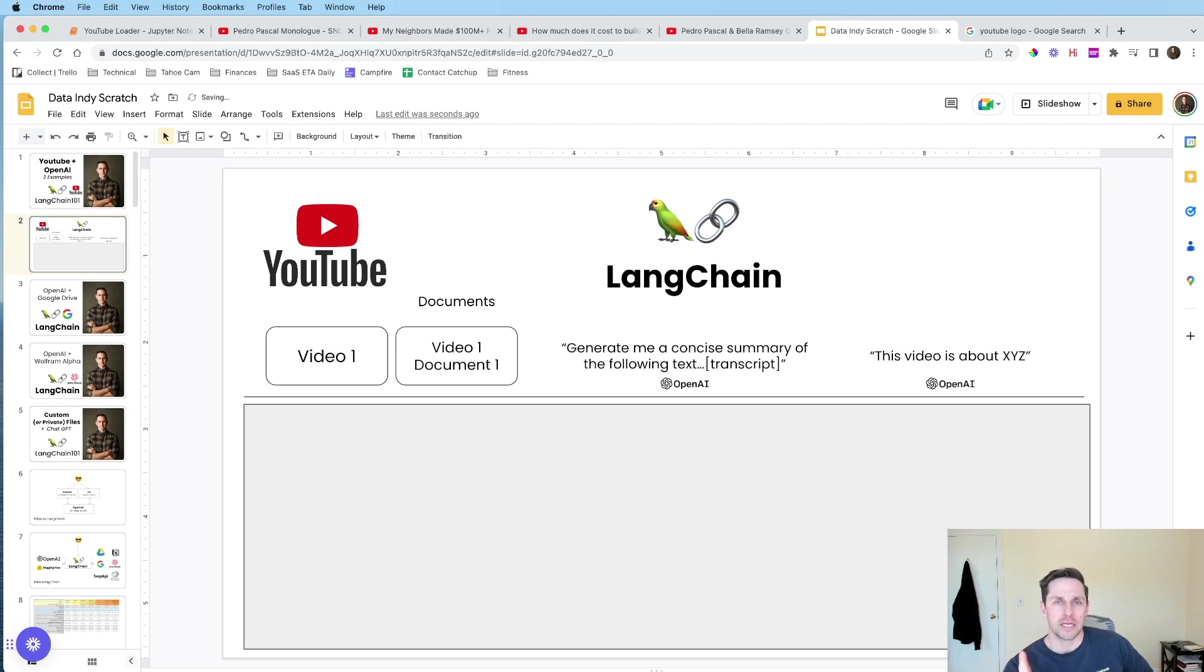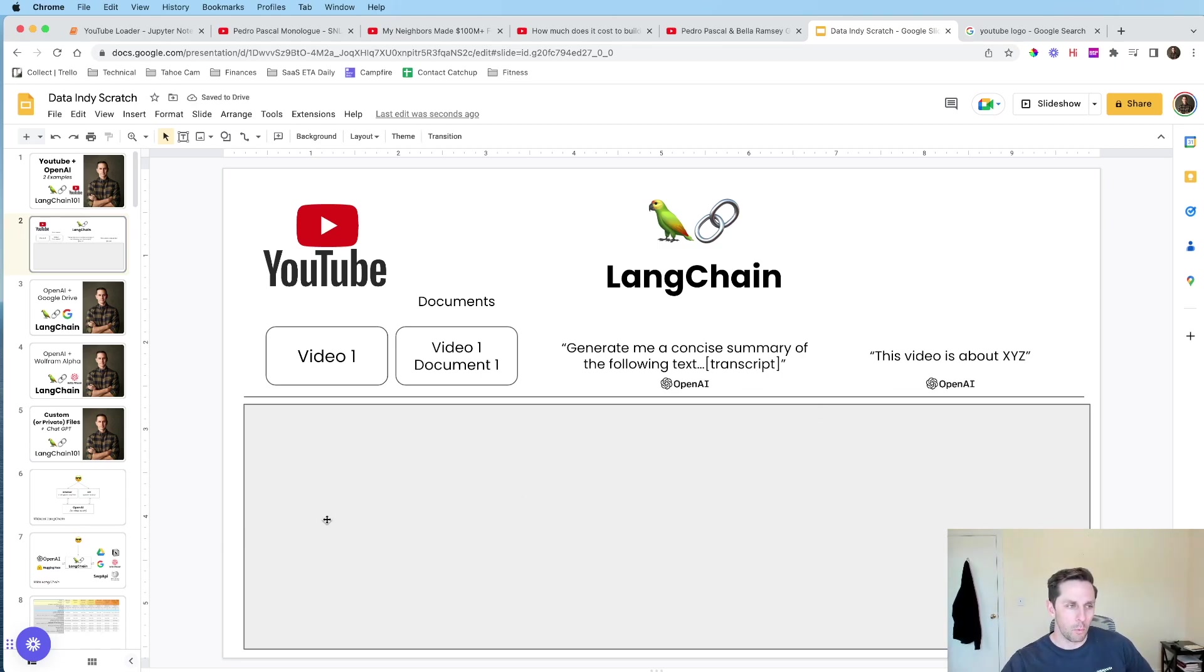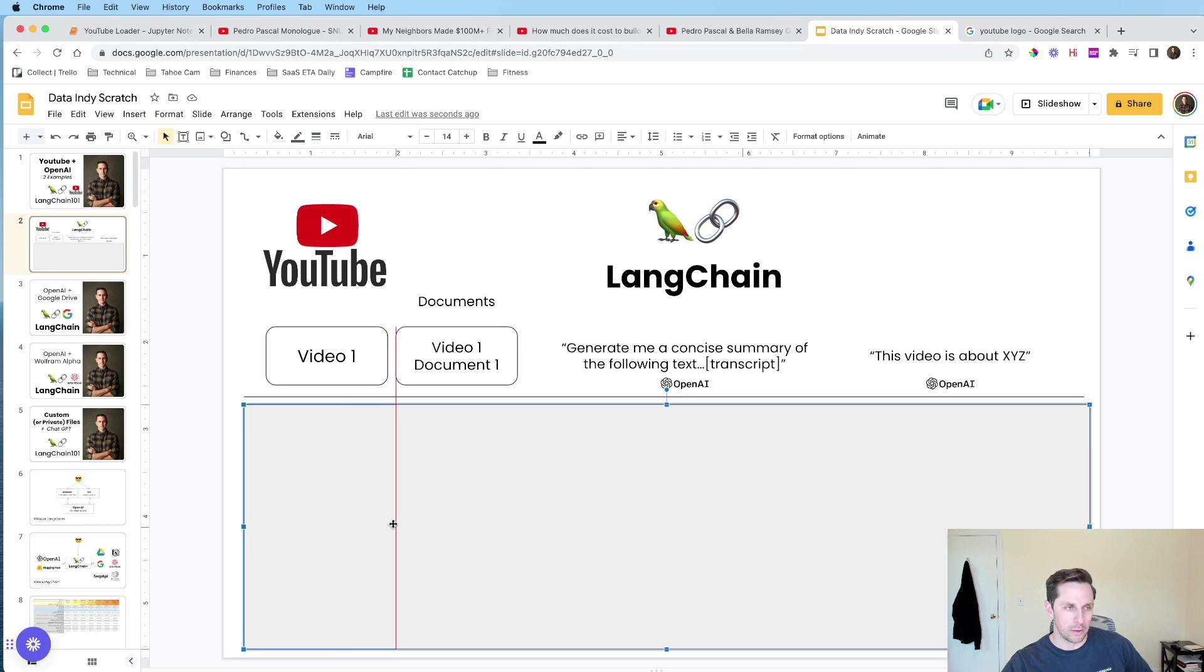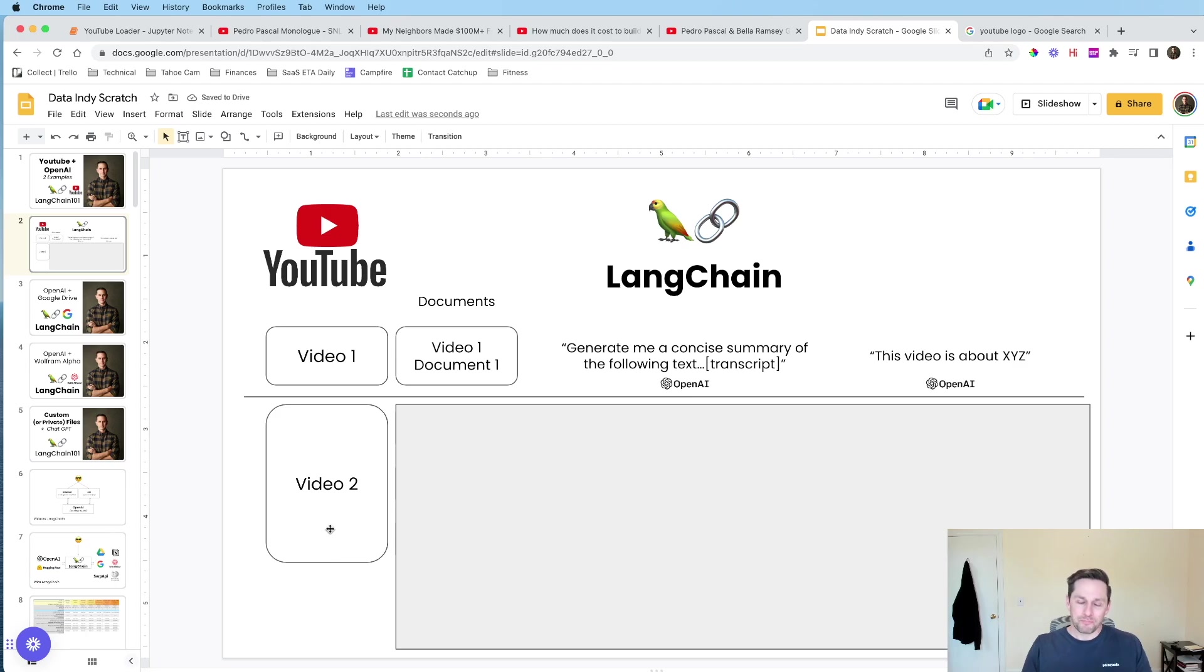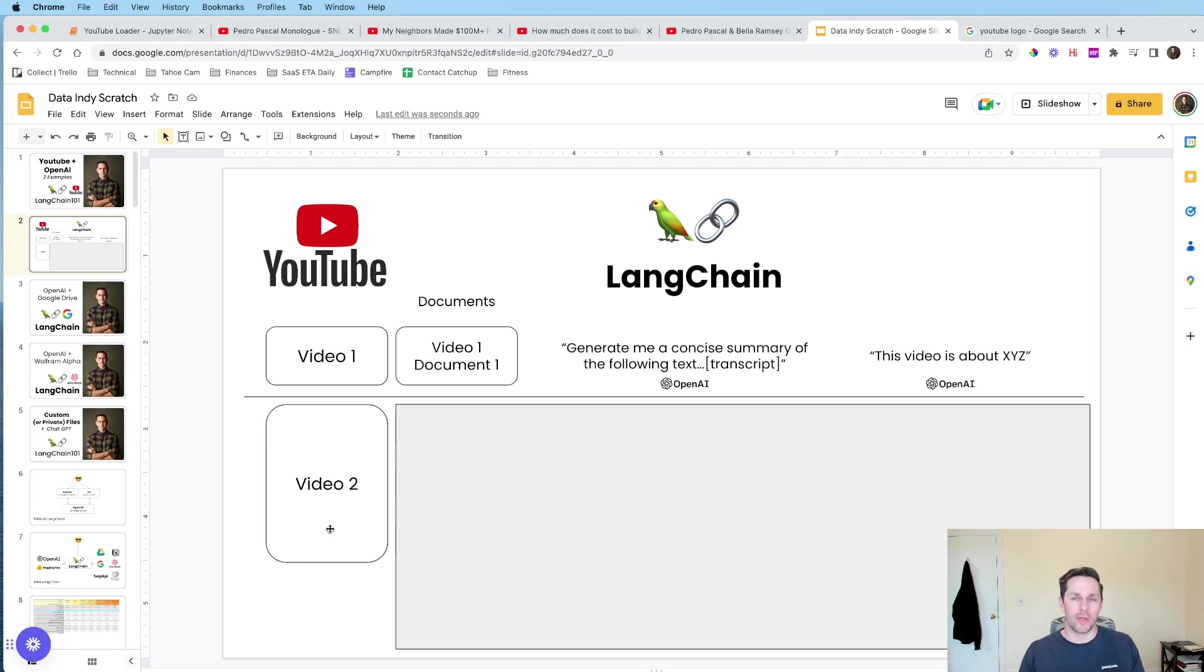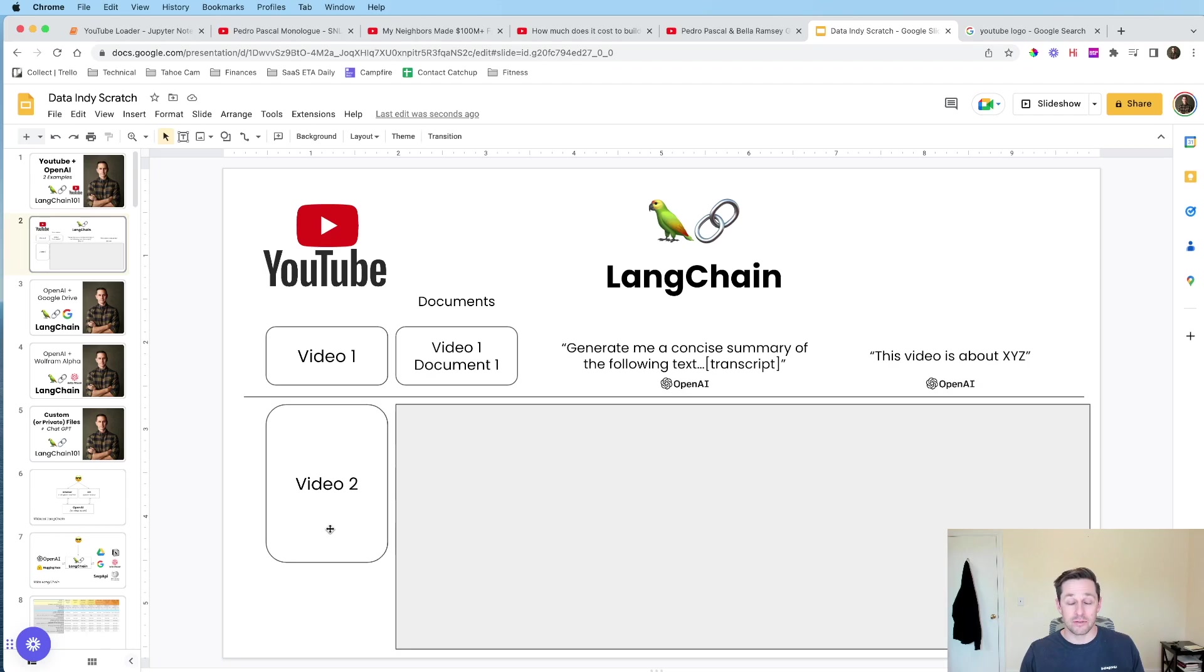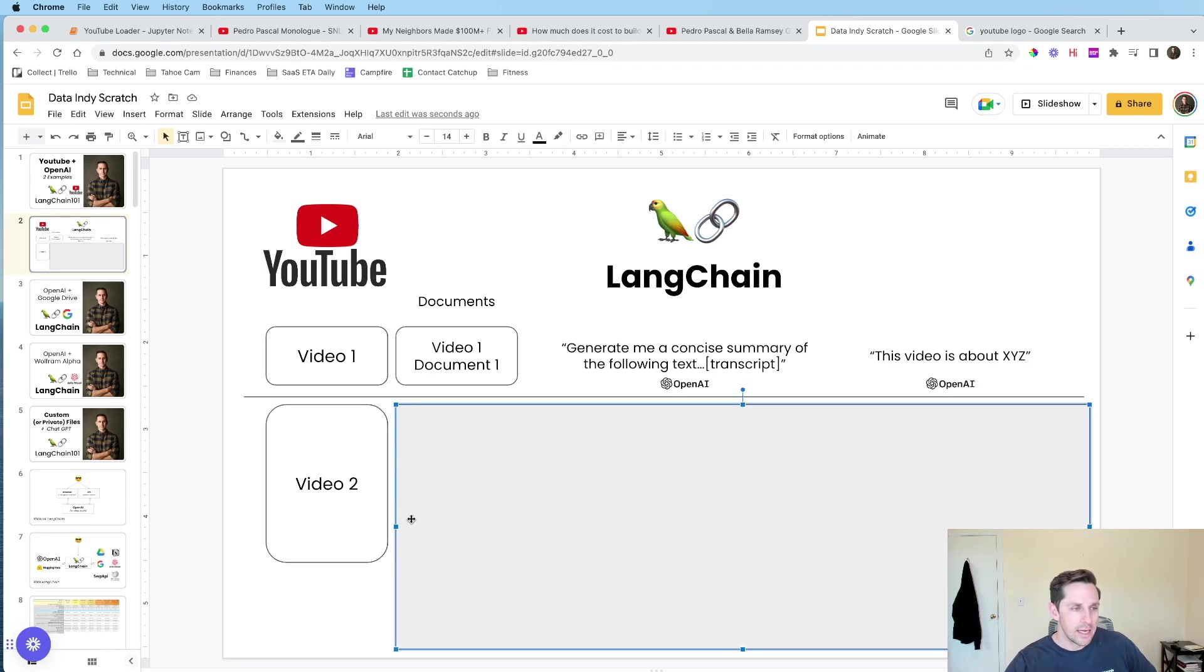Now, an interesting part about this, and where it gets kind of confusing, is, well, what happens if your video is too long? Oh no, our video two is too long. We can't pass this, because, say you're looking at a YouTube video, and it's like an hour long. Well, you can't pass all that transcript into OpenAI, because they have a token limit. And this is where a lot of the ergonomics of LangChain really come to help out here.